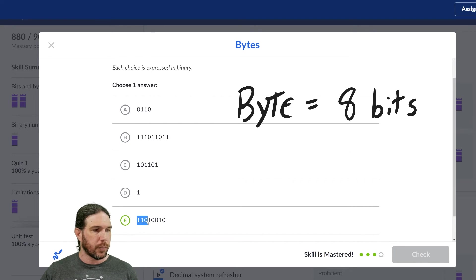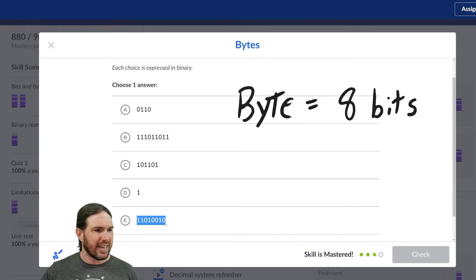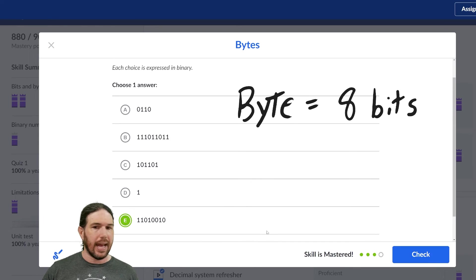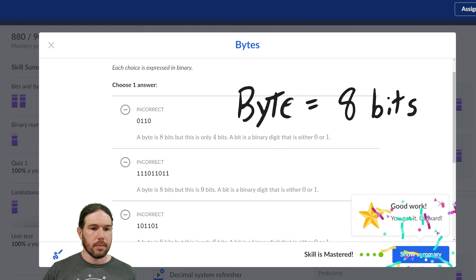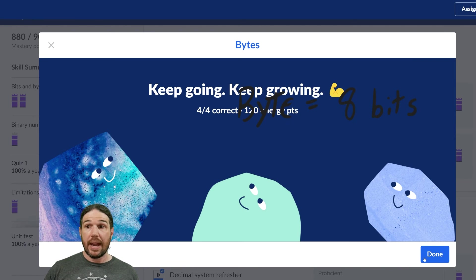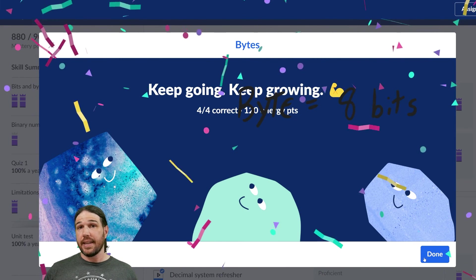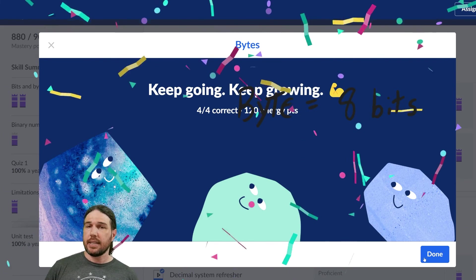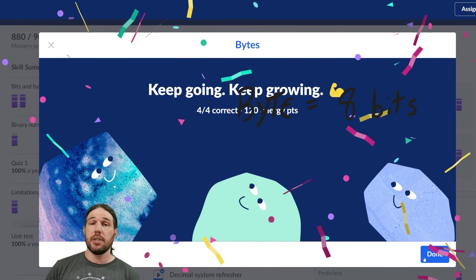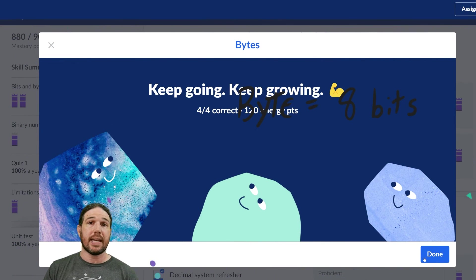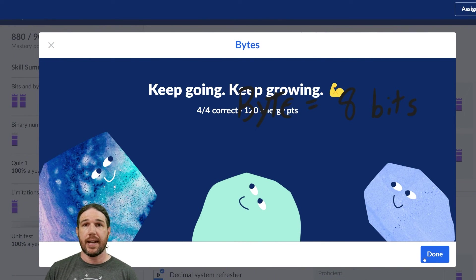One, two, three, four, five, six, seven, eight. Excellent. And that is bytes. If you have any questions, put them in the comments. I will try to get to them as fast as I can. Thank you for watching.